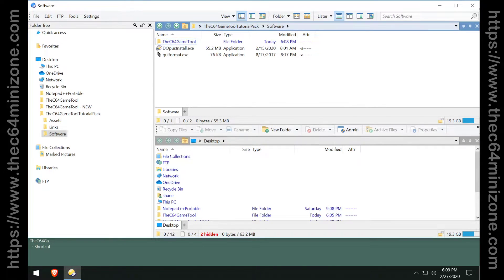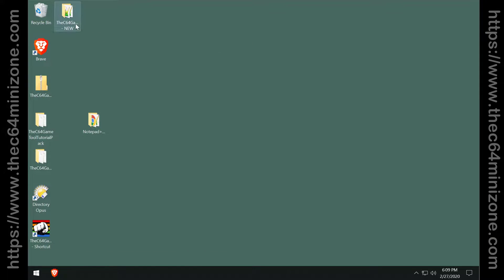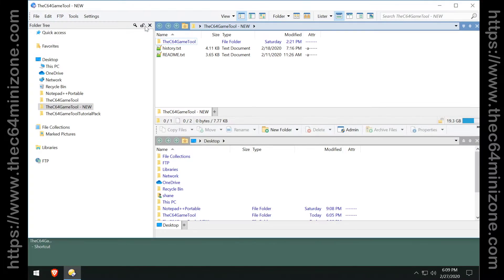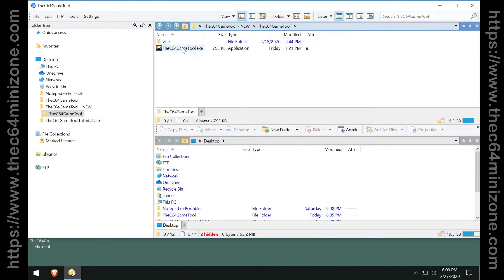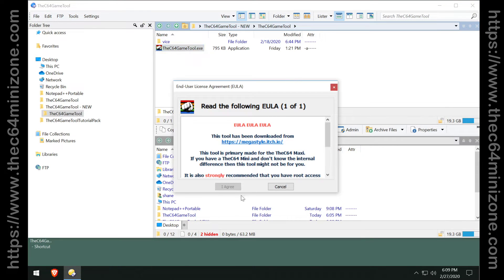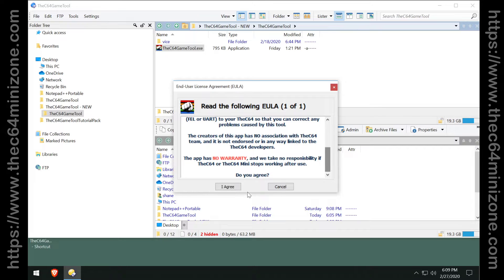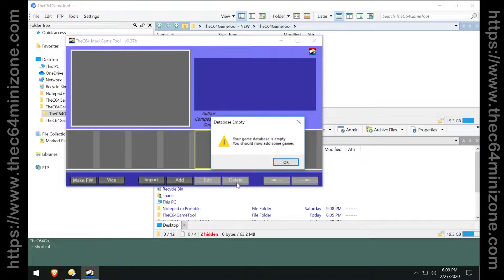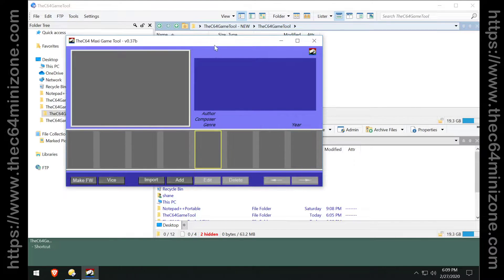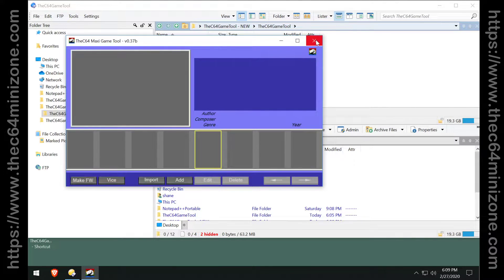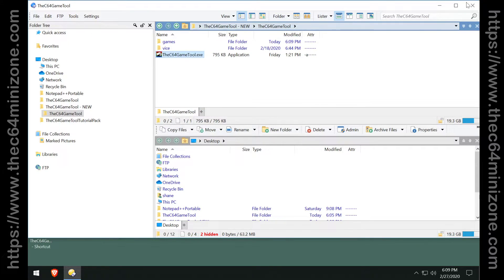It's new. And then you can see I have a second copy and I can run the C64 game tool from in here. Got to agree to the EULA and now you can see I have a nice clean carousel. Now I could do it that way.